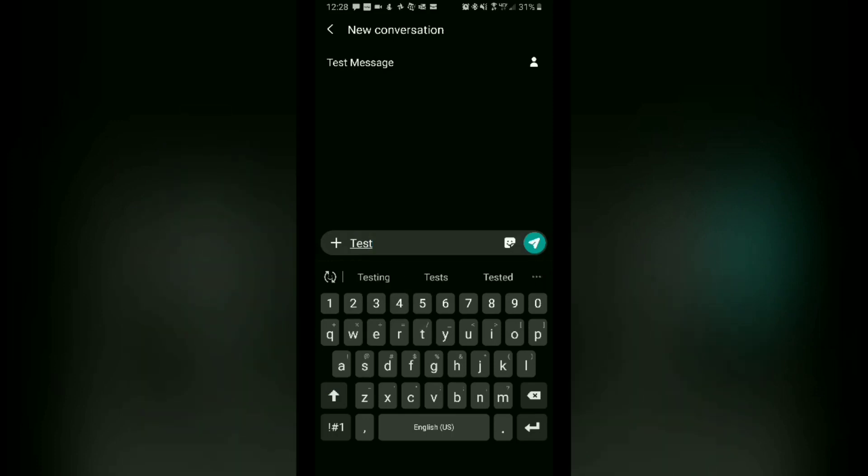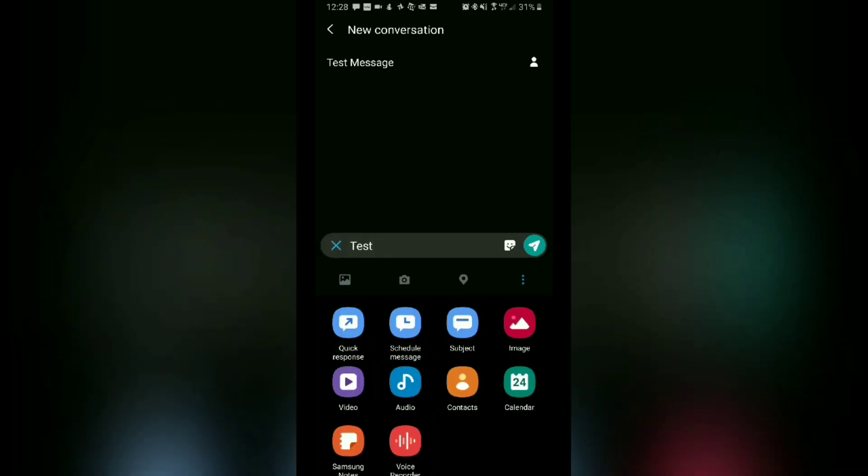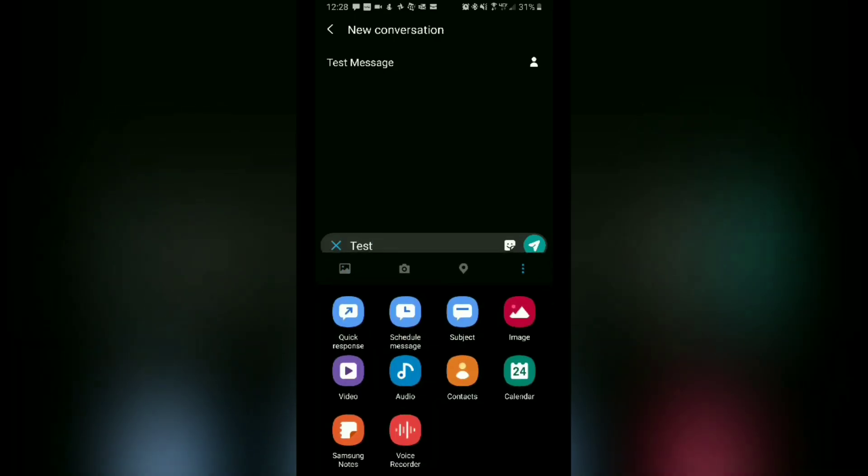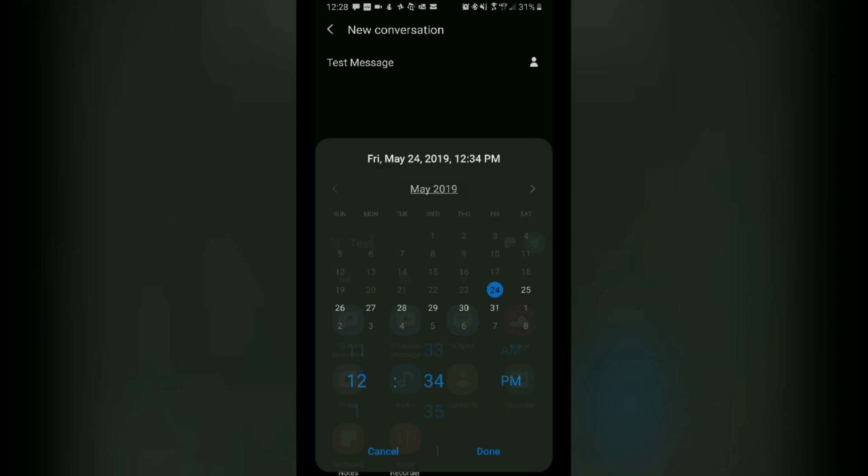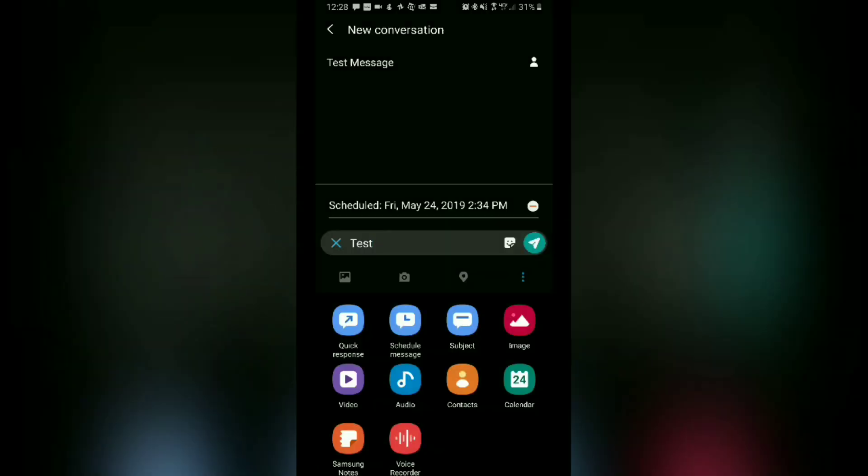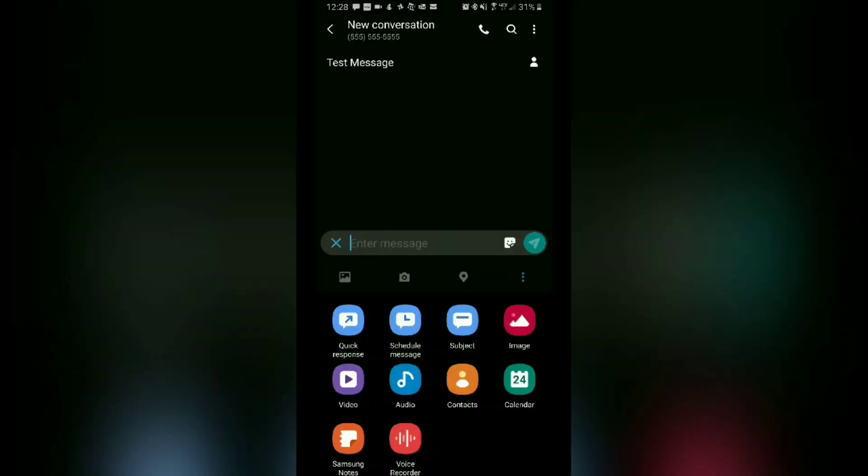And then to the left of the message you will see the plus sign right there, so just tap on that. And right here you will see Schedule Message - go ahead and tap that. Make sure you have your date selected and your time, and then tap Done. And then over here go ahead and tap Send like you normally would.